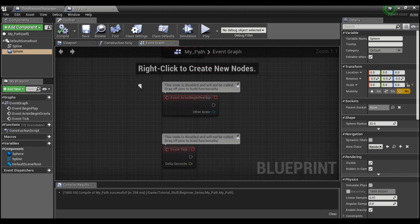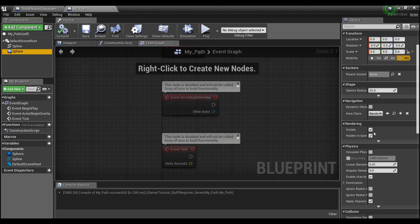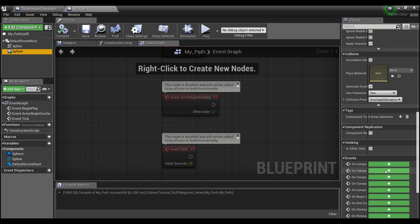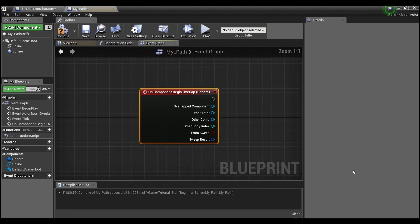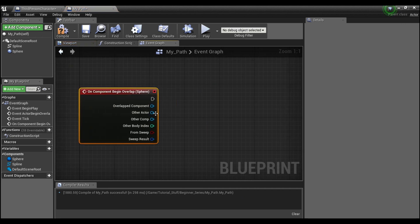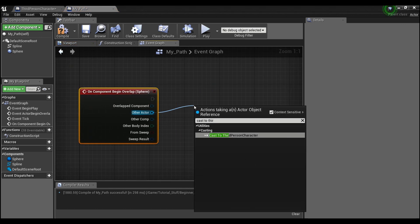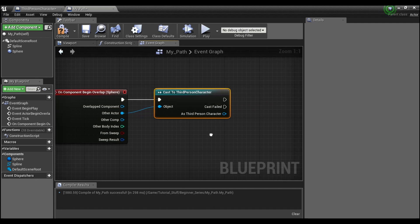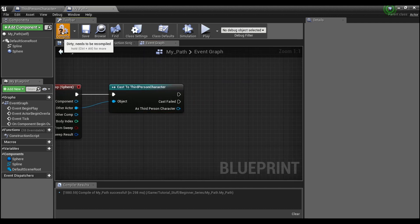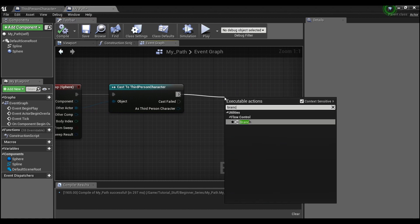Back in the MyPath Event Graph, click on the Collision Sphere and create an 'On Component Begin Overlap' event. Drag out from 'Other Actor' and cast to 'Third Person Character'. After the cast, we're going to add a Branch node.